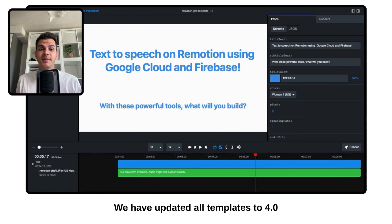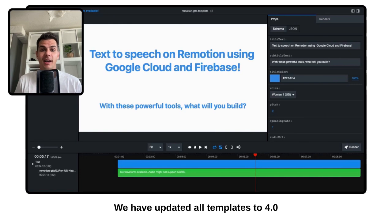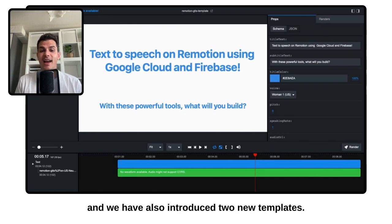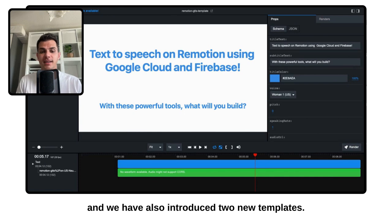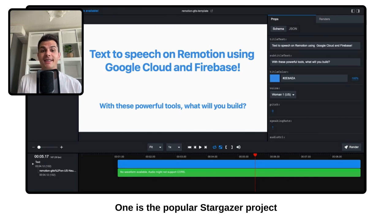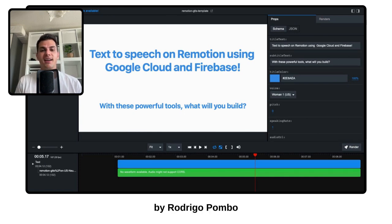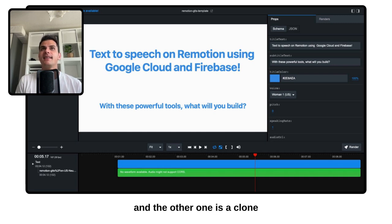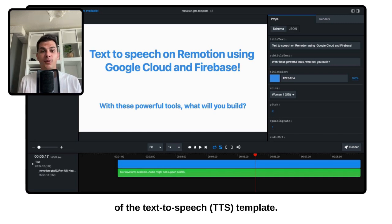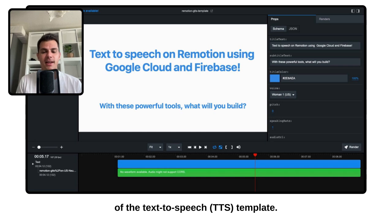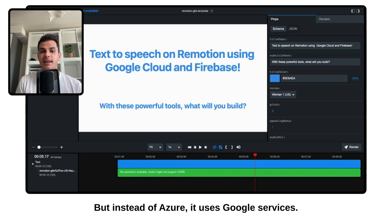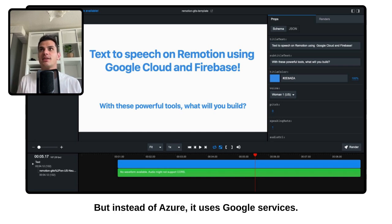We have updated all templates to 4.0, and we have also introduced two new templates. One is the popular Stargazer project by Rodrigo Pombo. And the other one is a clone of the text-to-speech template, but instead of Azure, it uses Google services.